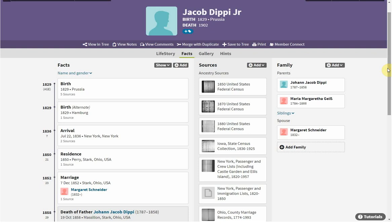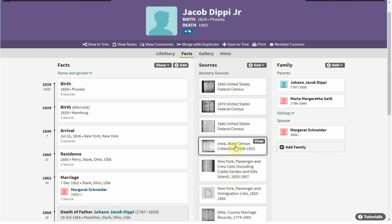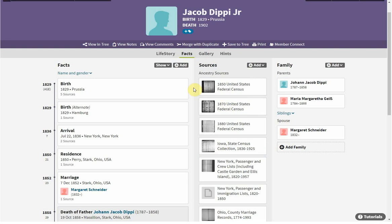Hello, this is Linda, aka Genealogy Nana. A couple of days ago on Facebook I posted my process for keeping track of what I have in Ancestry that I've already added to my desktop program. My desktop program is Legacy. You can use this process with any desktop program or even any other web-based program, because when you upload a GEDCOM it does not bring over the sources. This is a way to look at your sources quickly, easily, and visually, and see what you have in your desktop program or at another website.